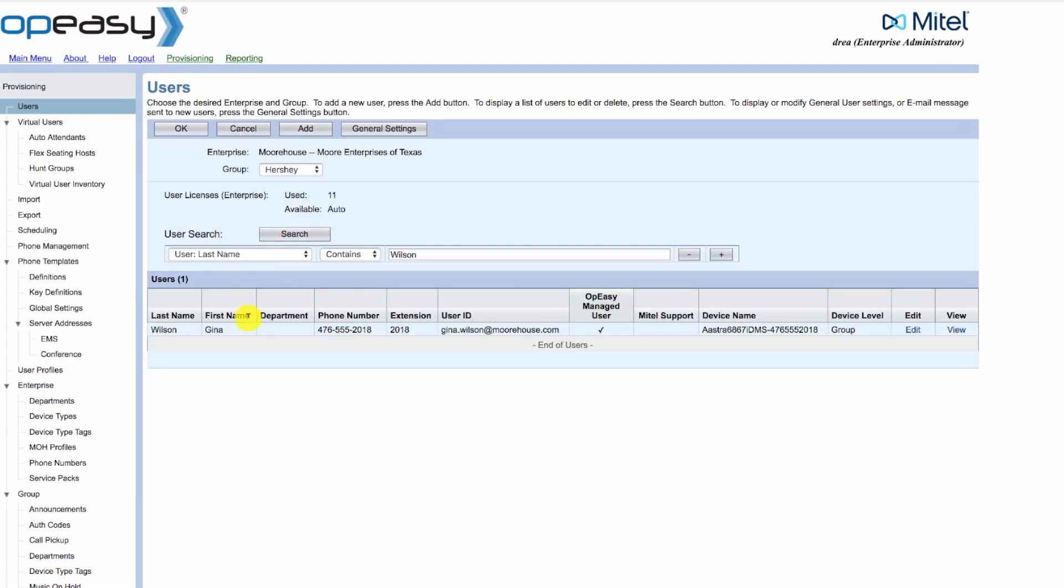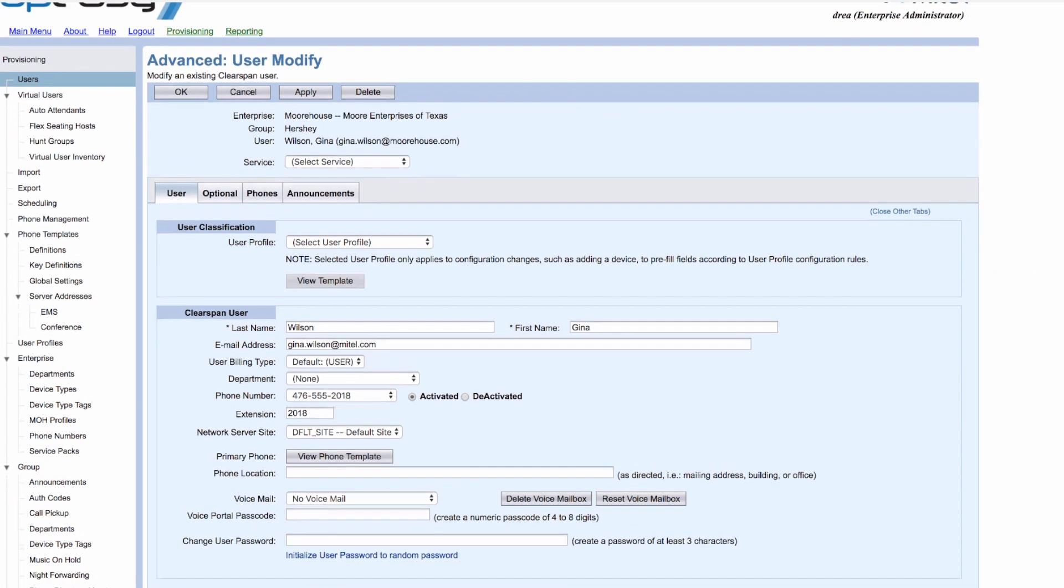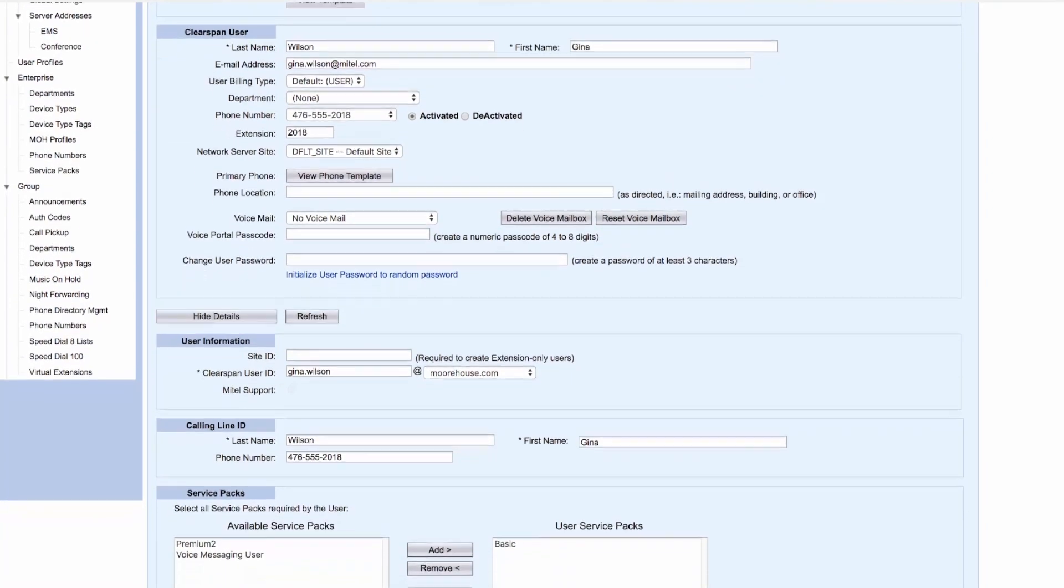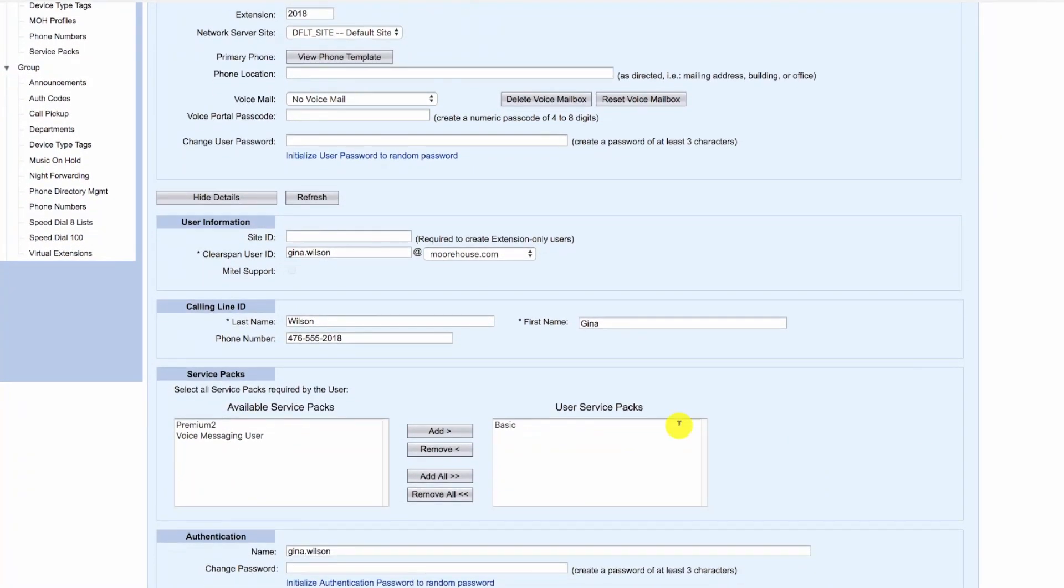So this is the user that we're going to add voicemail to. We'll edit it and scroll down to determine whether this user already has voicemail as a capability. The user does not.